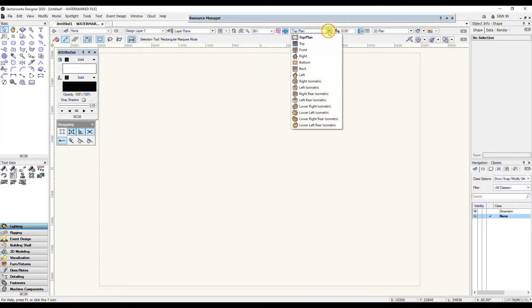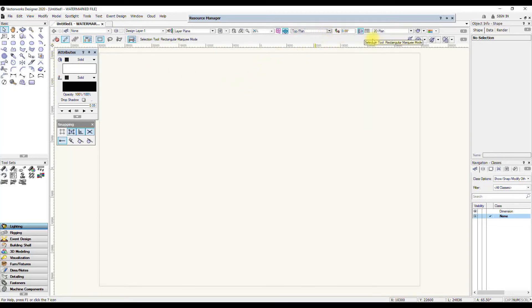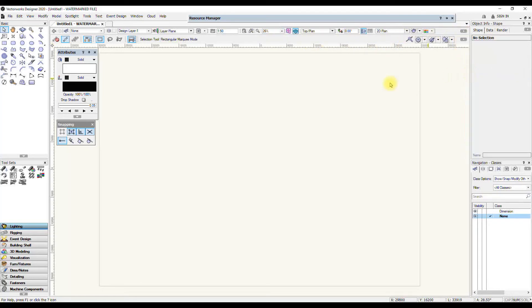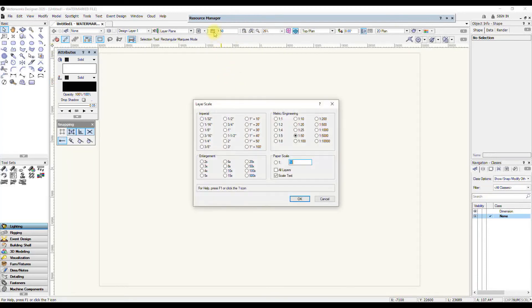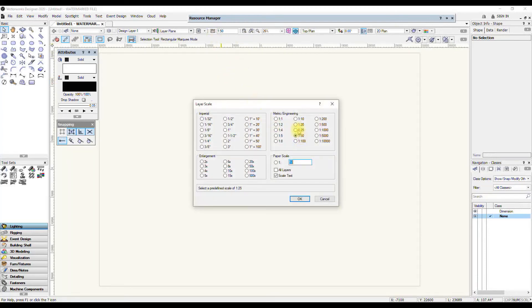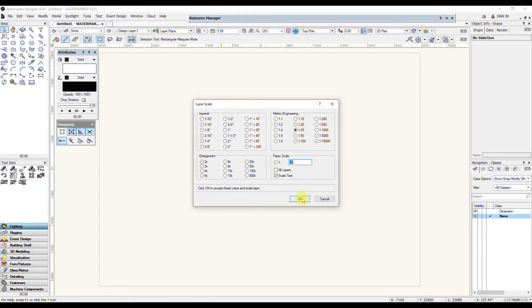One thing that I recommend you do turn on is the layer scale. Mine has defaulted to 1 to 50. We tend to draw in 1 to 25 in theatre as a standard. So I'll probably leave it like that.